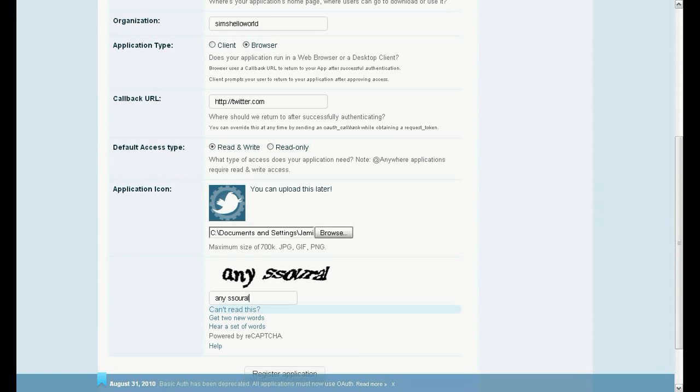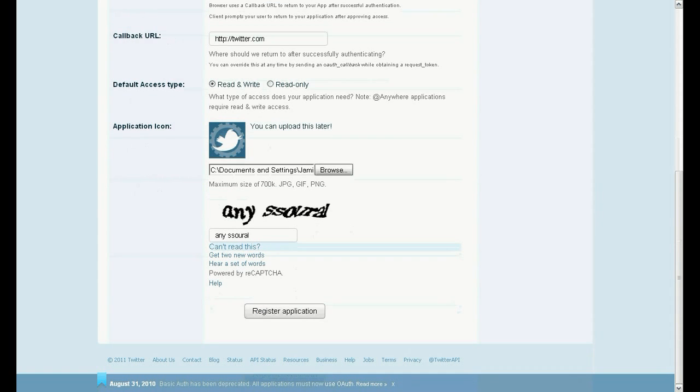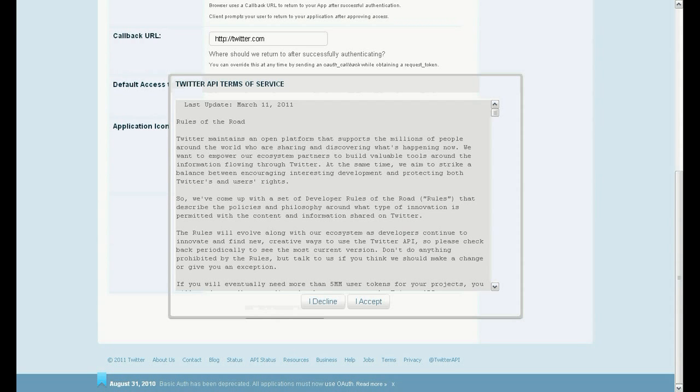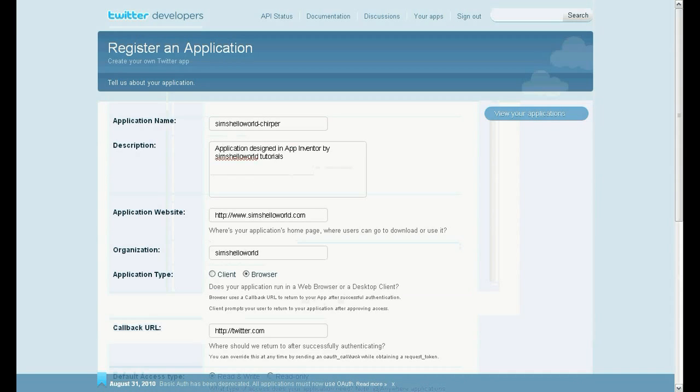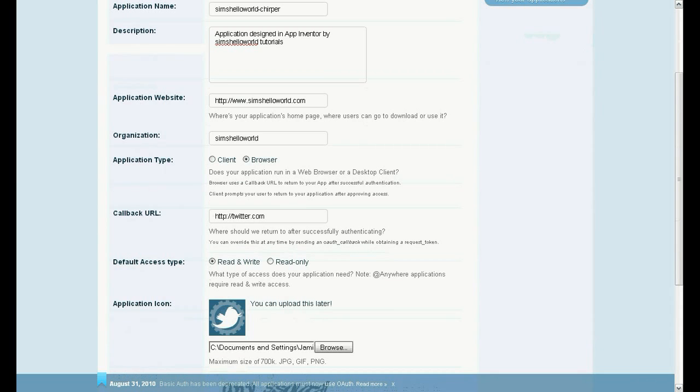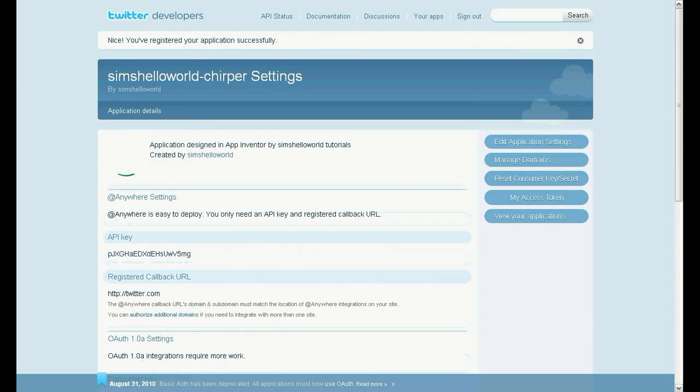Click the button at the bottom. The terms and conditions will come up, just accept these, and then the screen will come up with all the consumer key and the consumer secret. Copy these values and go back to the block editor and put them in the correct text field.